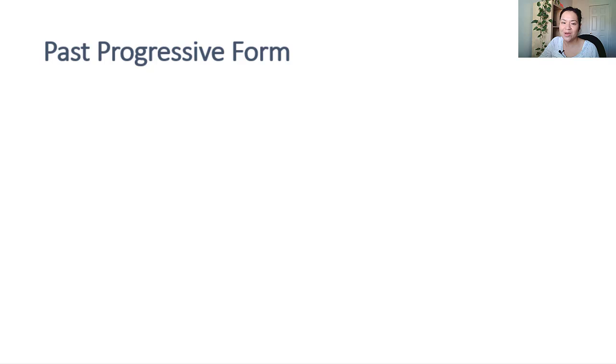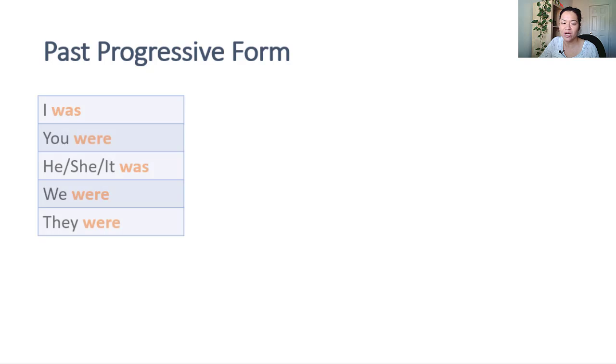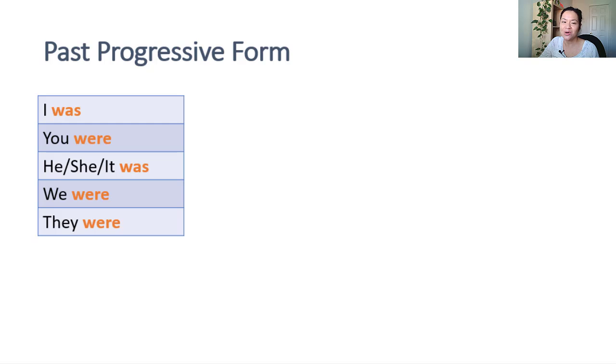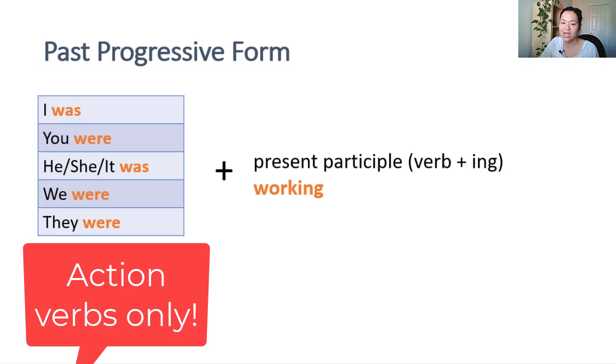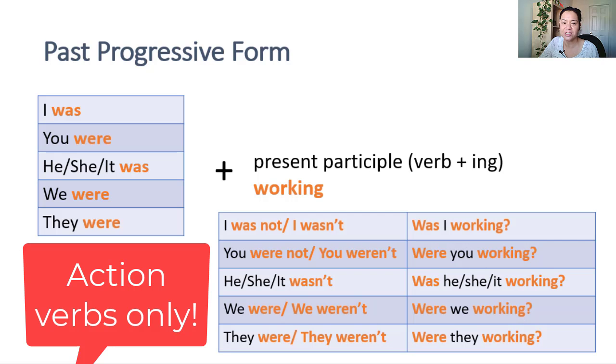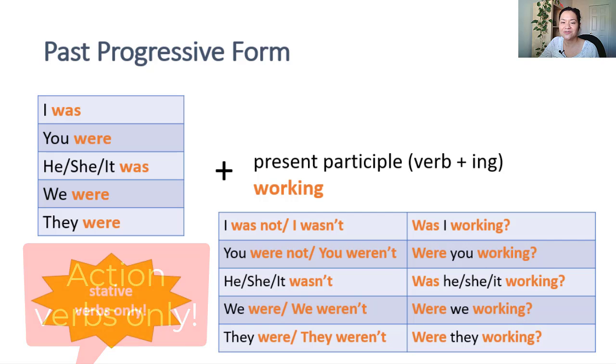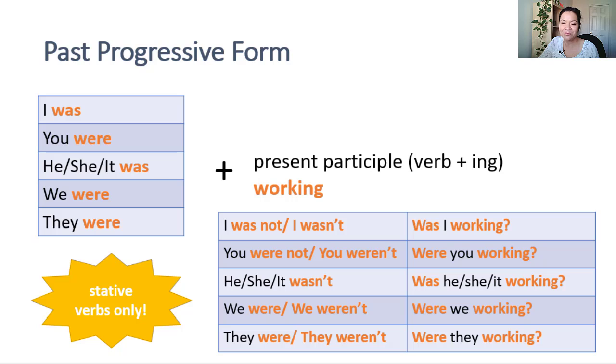To form past progressive, you will use the auxiliary verb was or were for negatives or questions. Remember also that progressive verbs can only use action verbs and not stative verbs. A list of stative verbs can be found below this video.